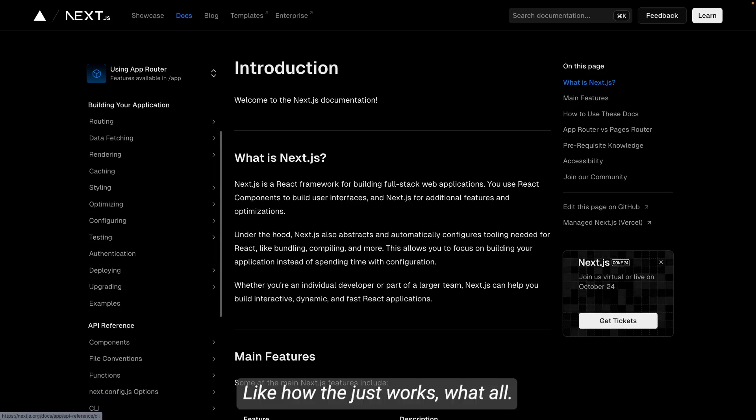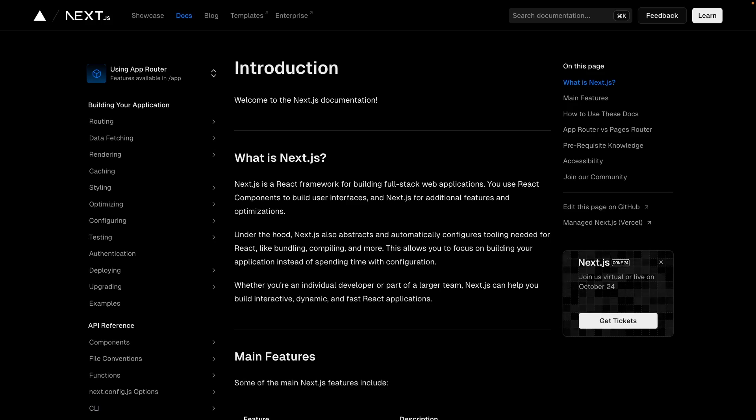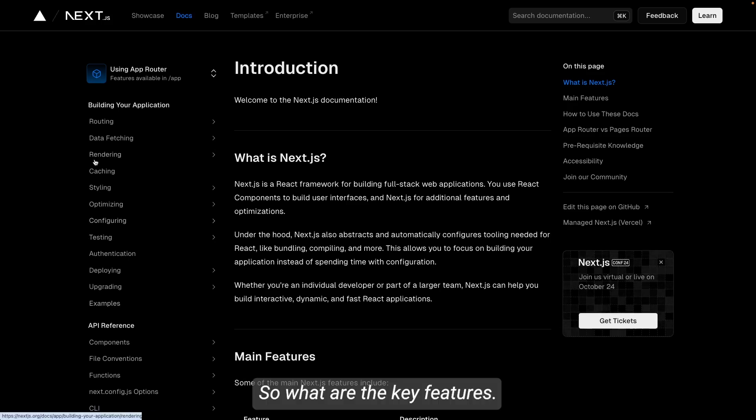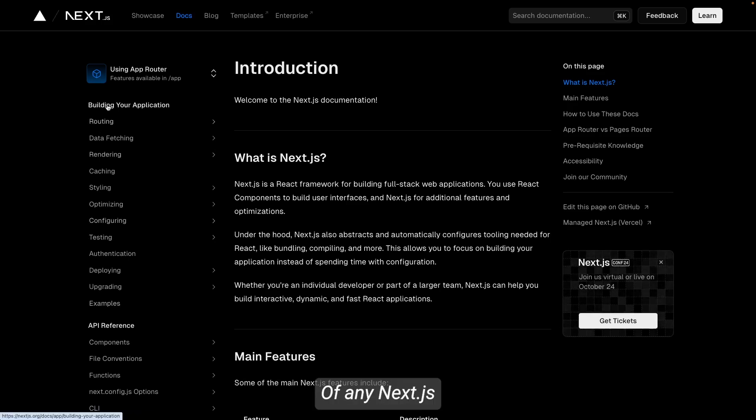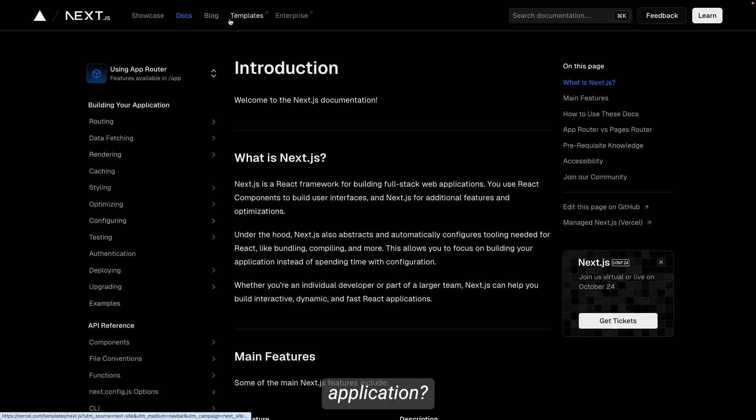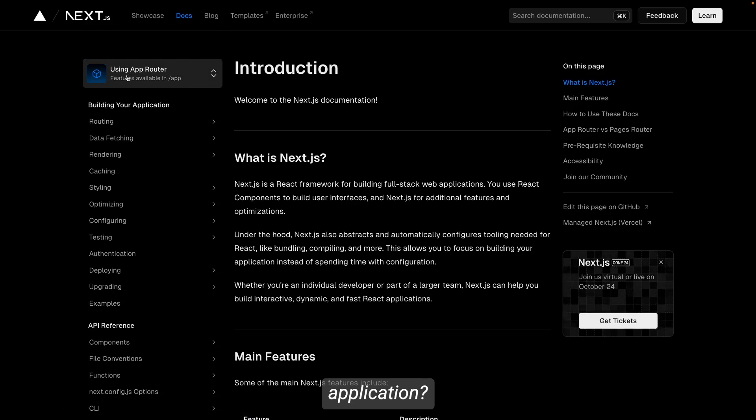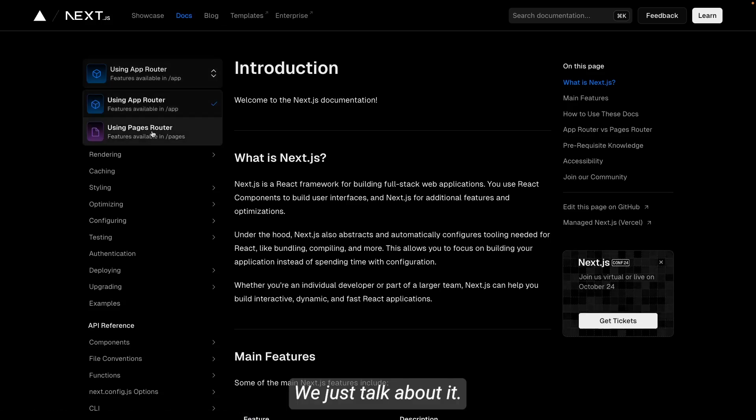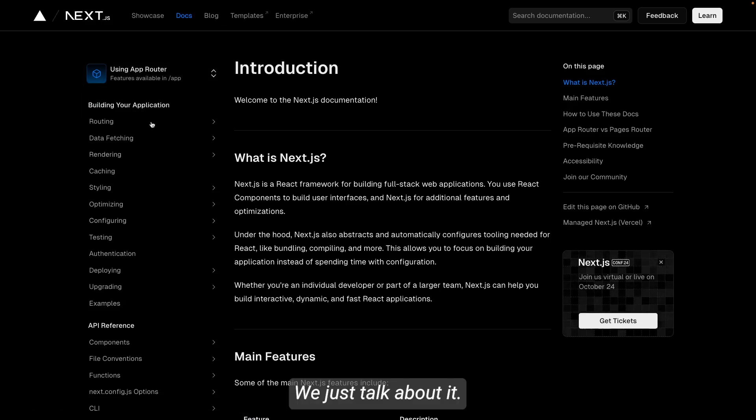How React.js works, what all different things it is supporting. So what are the key features of any Next.js application? Let me just talk about it.